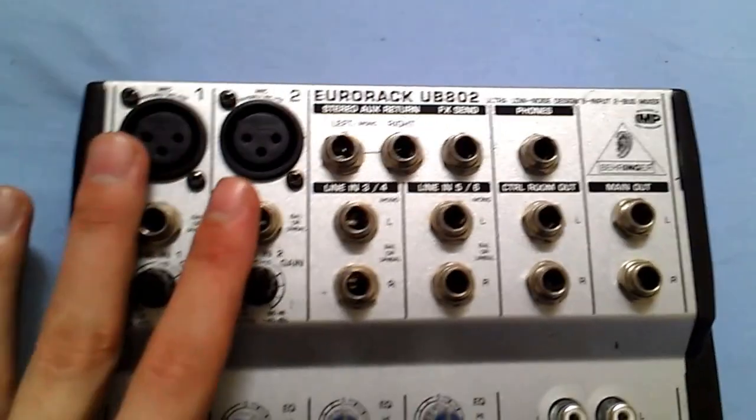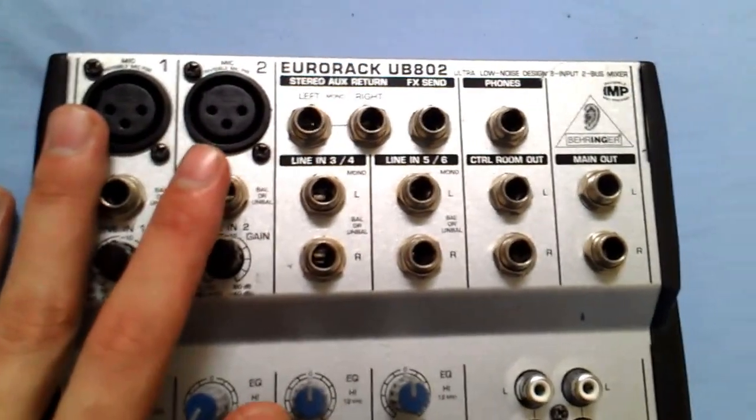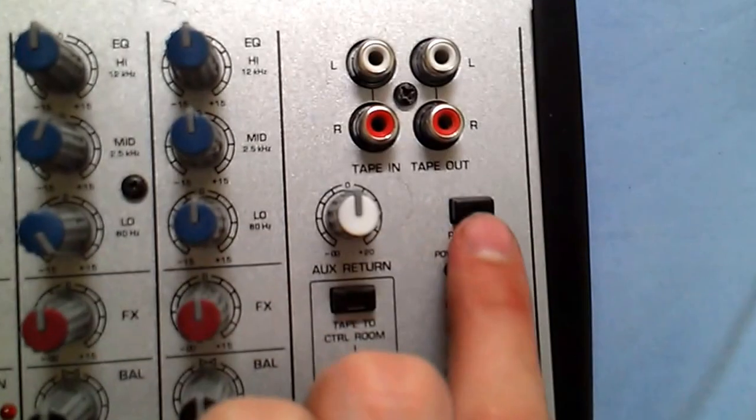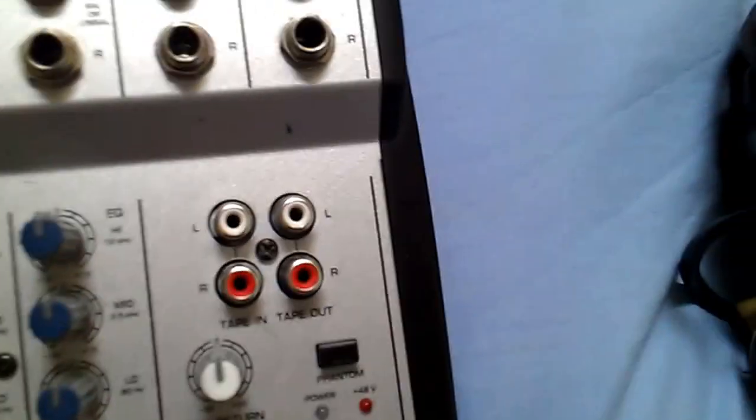Here this mixer here comes with phantom mode, basically you just press this button here press it in and I mean like you've got instant 48 volts. This little LED here will light up if the camera will just auto focus.